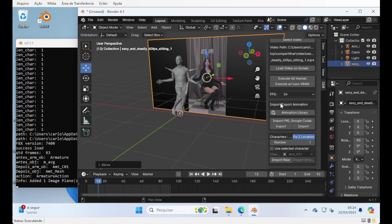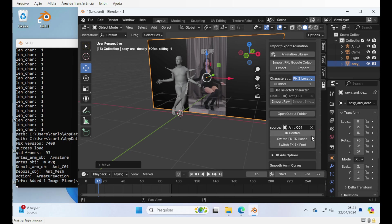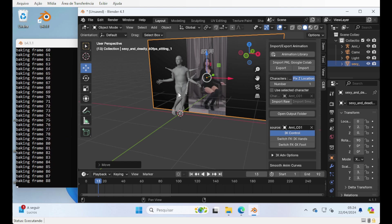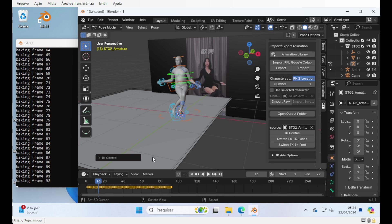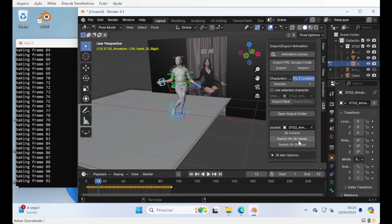Another thing that was added a few versions ago is the IK control. Now you can use the IK control on any character that you imported from For the Humans, WAM, or Slammer. You select the character here — by default, after importing a character, it will set the last one by default. So you import a character, press IK control, and it will do the process of converting the character to IK control so you can use inverse kinematics to drive it. This option will switch between forward kinematics and inverse kinematics for the hands and for the foot separately.